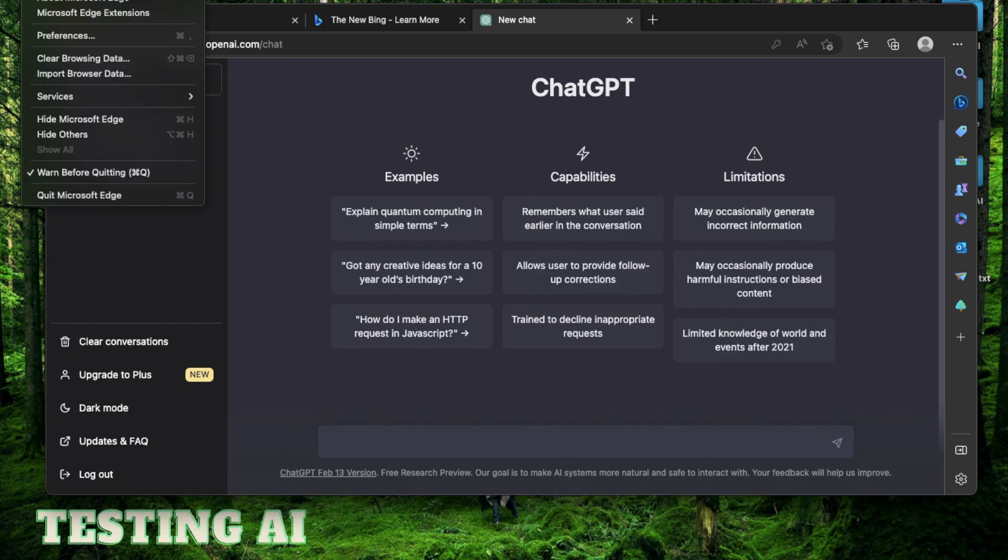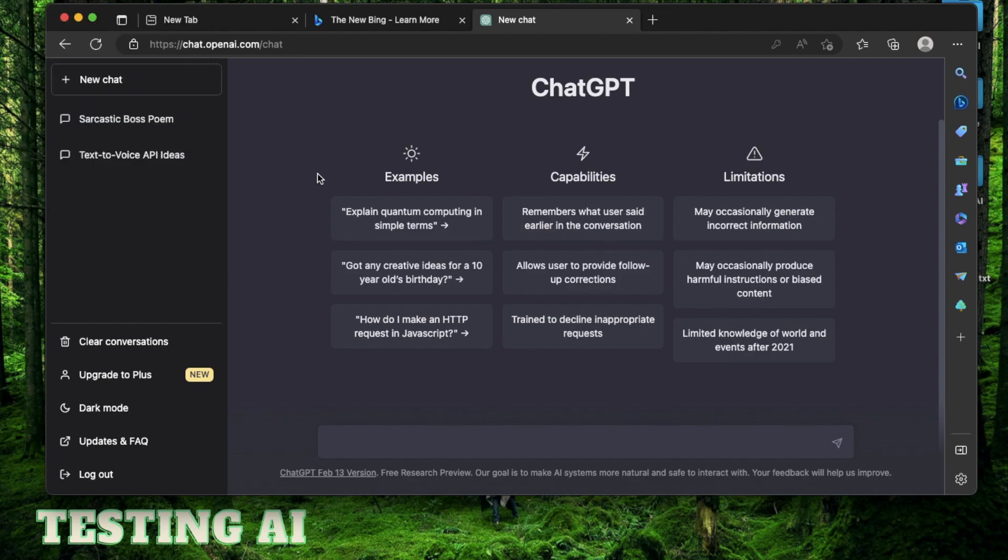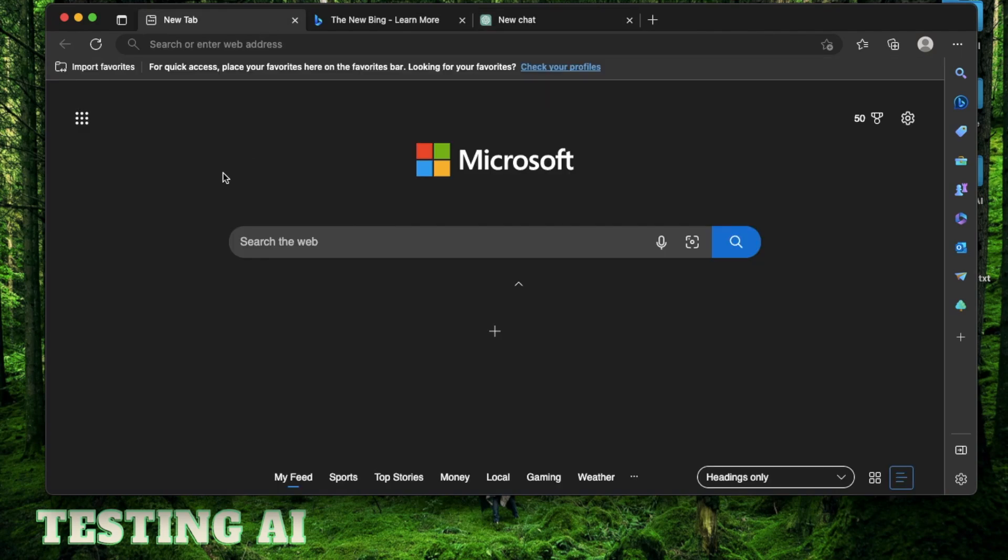Bing Chat, however, is integrated into Microsoft's Edge browser. So anytime you ask it a query, it's going to use real-world data from the current day. Now that is just a simplistic comparison. Bing Chat has a lot more features and I want to go over them in my future videos. But for today's video, I just want to make an introduction and tell you some of its basic features.